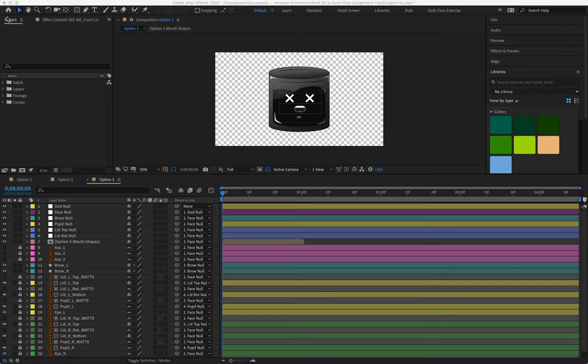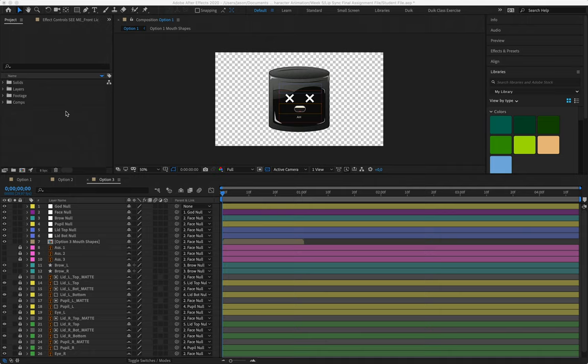For the random little tutorial, someone in the previous class asked a very good question on how to go about taking keyframes from one project into another. For example, if you've already started...